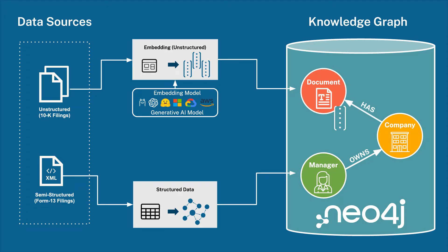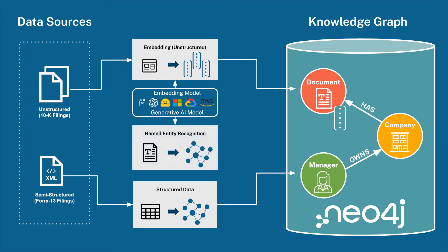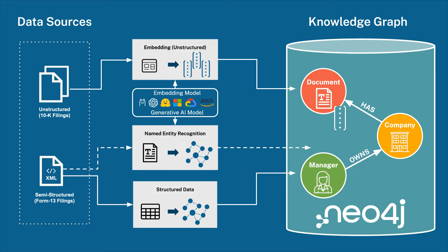In our demo application, we also include an alternative way to ingest Form 13s that uses named entity recognition by leveraging a large language model from a GenAI service provider. This is a more robust way to ingest filings that can better manage malformed, inconsistent, or semi-structured XML. So with that context, let's take a look at our sample GenAI app powered by Neo4j.